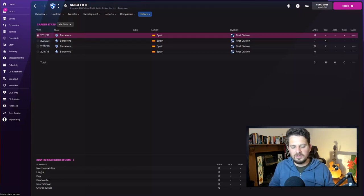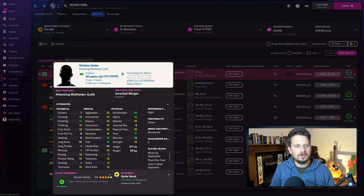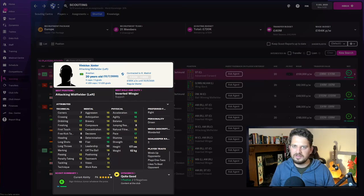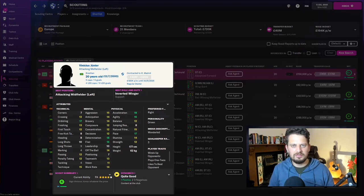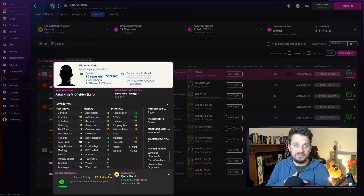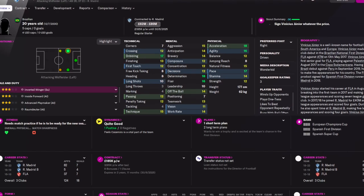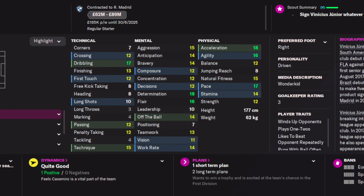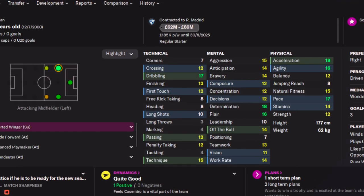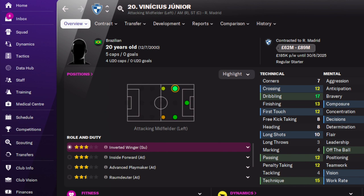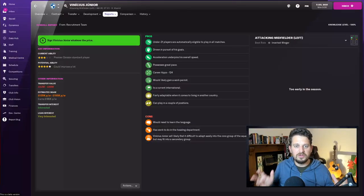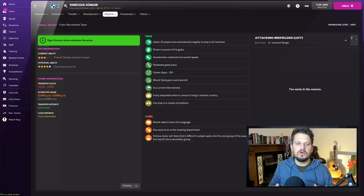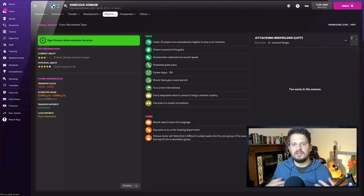But what about Brazilians, I hear you cry? Are there any Brazilians I can get for under 100 million pounds that are attacking wonder kids in Football Manager 2022? I present to you Vinicius Jr. Very similar mold to Ansu Fati: acceleration, agility, and pace are this guy's forte. Determination, flair, and dribbling make him a driven winger. A little bit older than Ansu Fati at 20 years old. My scout tells me he possesses great pace and his acceleration underpins his overall speed, and that he is also driven in pursuit of his goals.